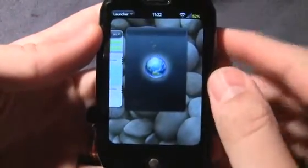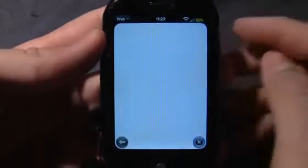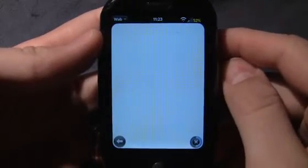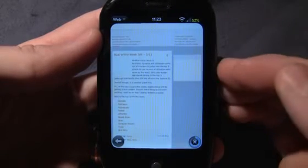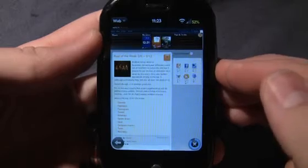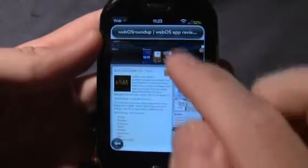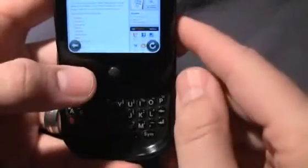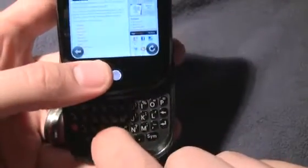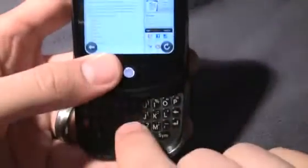Now let's go to the web browser. I'll go to WebOSRoundup.com. Many people ask me: when I'm on a web page, how do I copy the web address? The way you do that is you just scroll up to the very top, then tap the address bar, and then you can copy-paste. Hit the gesture area and then C, and that copies it. Then you can go to whatever other application you want and paste it by hitting gesture area and V.